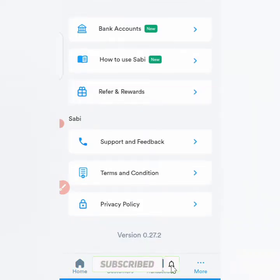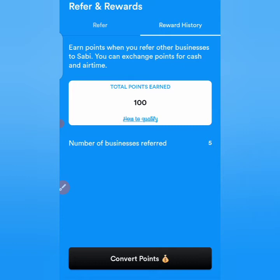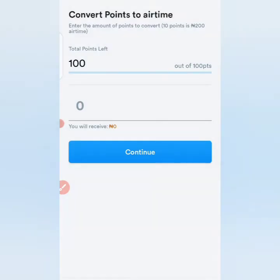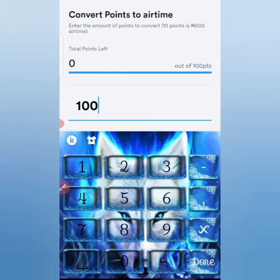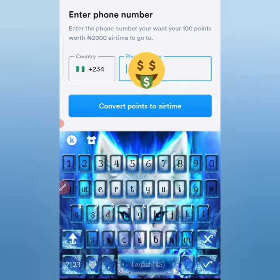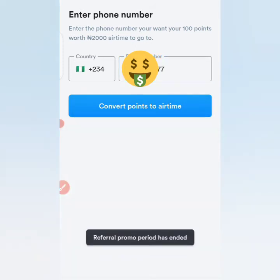Coming to the referral and reward section — let's check the referral reward history. You can see I've gotten up to 100 points. So let's try to convert points. I'll put in the amount — 100 points, which converts to 2,000 airtime. Let me click 'Convert Points to Airtime' and enter my phone number.